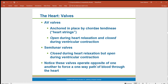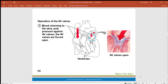The valves operate opposite to one another to force a one-way circulatory route through the heart. Blood flows from the right atrium to the right ventricle, out through the pulmonary trunk to the lungs, returns to the left side of the heart, goes down to the left ventricle, and then exits the heart.